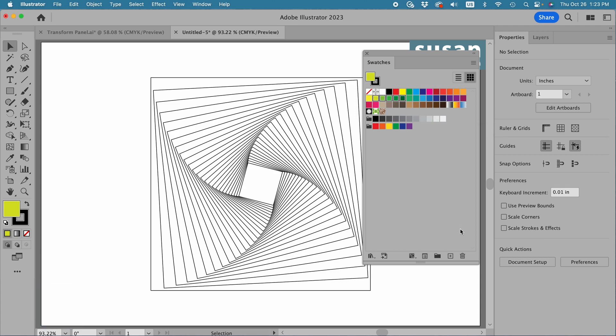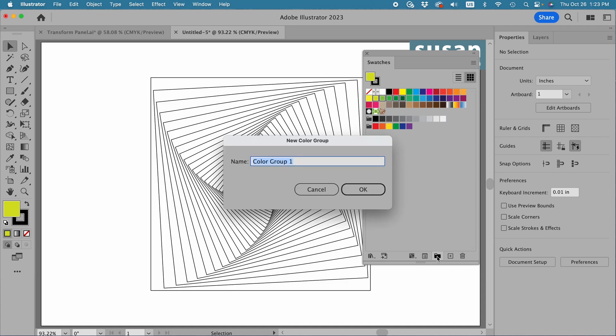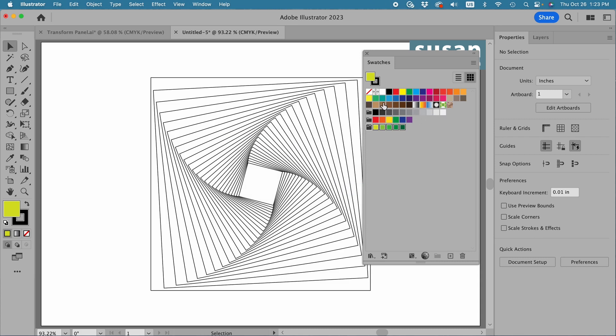Then come to the bottom bar and click on this file folder to create a new color group. I'll click here, I'll give it a name, greens, say okay. And now Illustrator has moved these colors down into a greens color group.